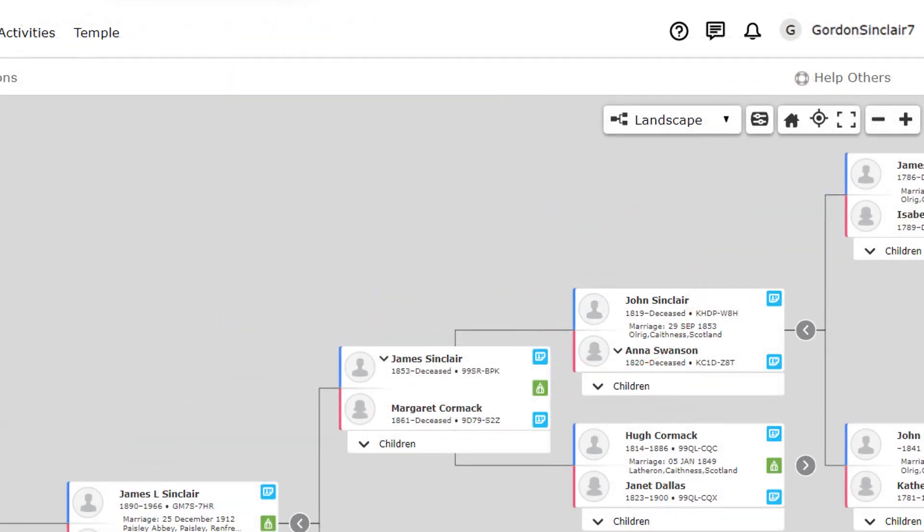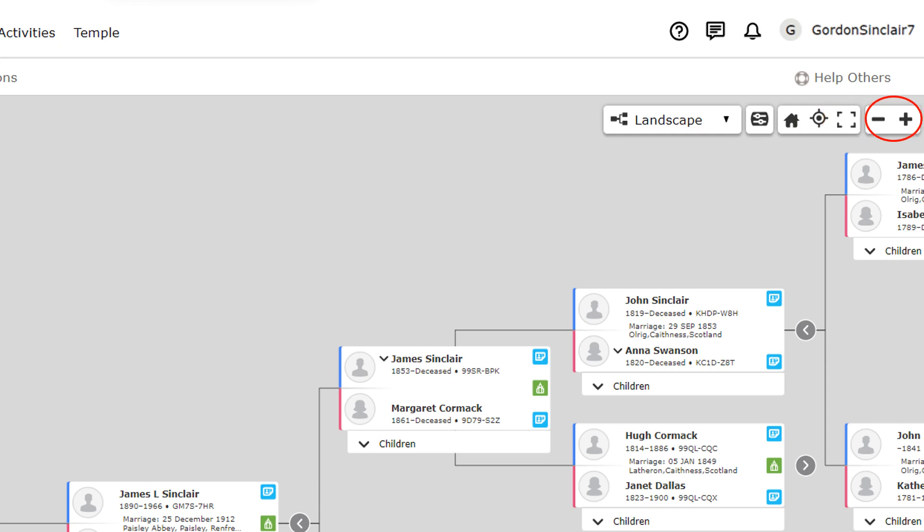Some general navigational tools appear on the top right. The home icon returns the pedigree view to the start person, usually you if that's who you have designated in the settings. If you get out in your tree this helps to easily navigate back to yourself. Left clicking and dragging your mouse moves the screen around. The compass icon is a quick way to centre the pedigree on the screen. The broken square icon toggles back and forth from full screen, removing the top portion of the screen. The plus and minus icons zoom in and out.